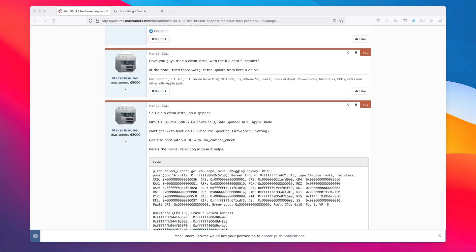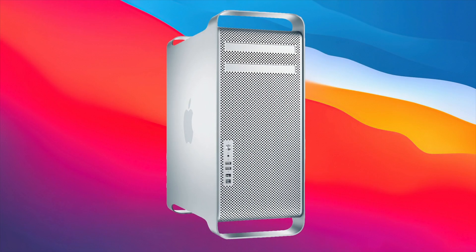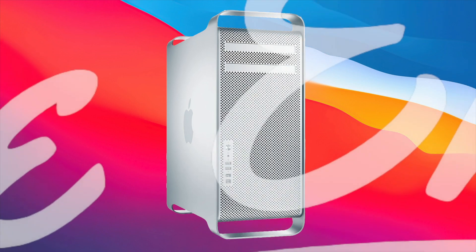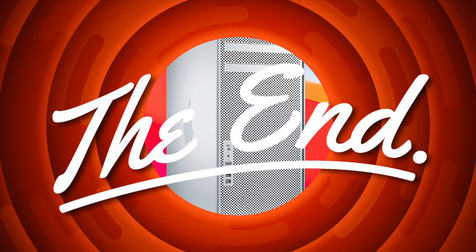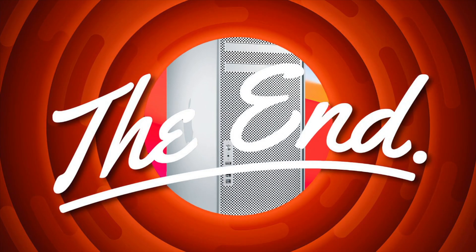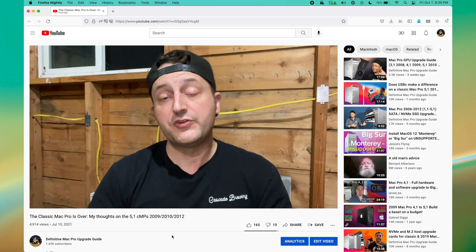This was caused by a particular stage in the boot sequence and a successful boot was a result of timing and luck. It really seemed like this was the end of days for the Classic Mac Pro and I recorded a video about it.